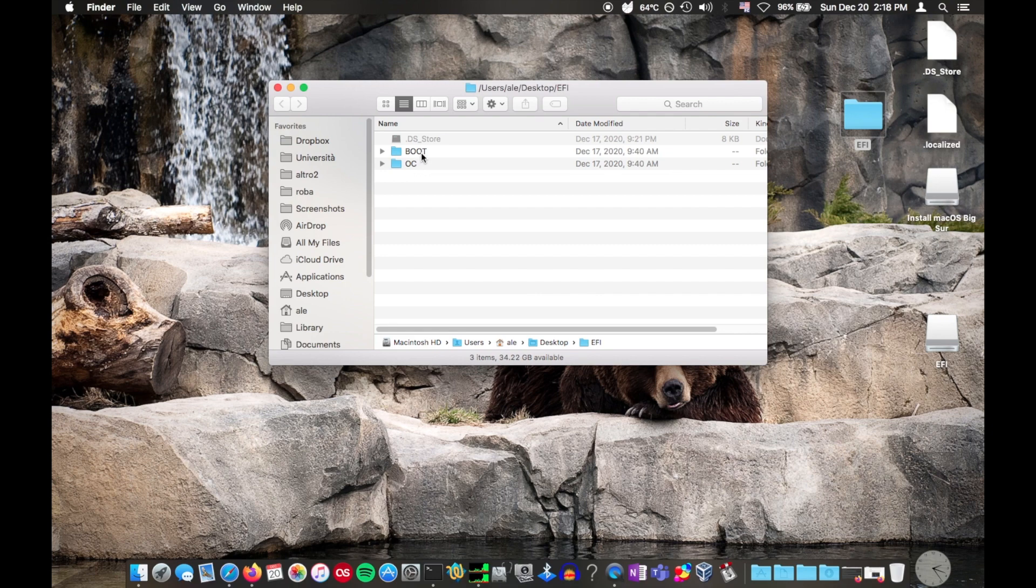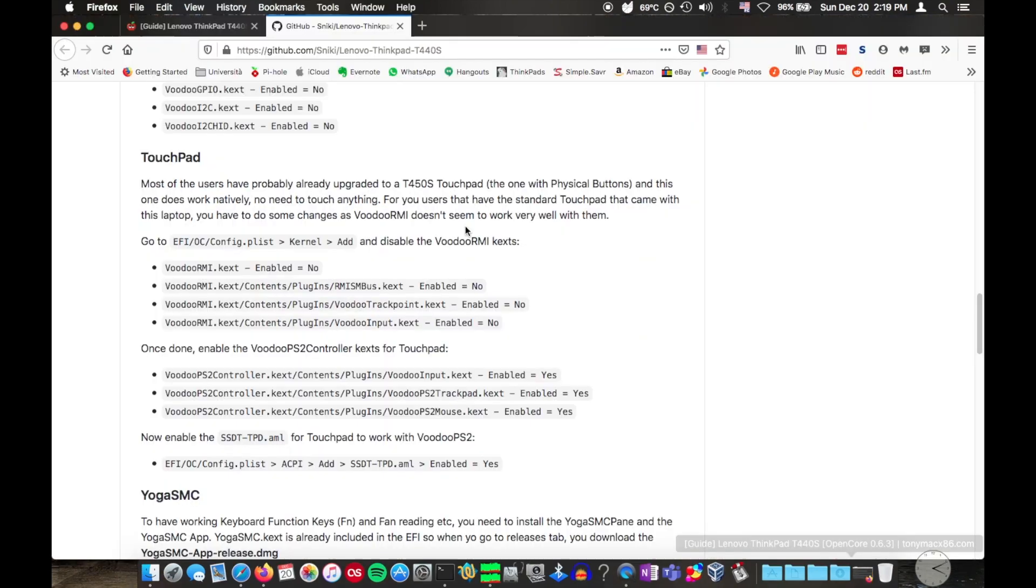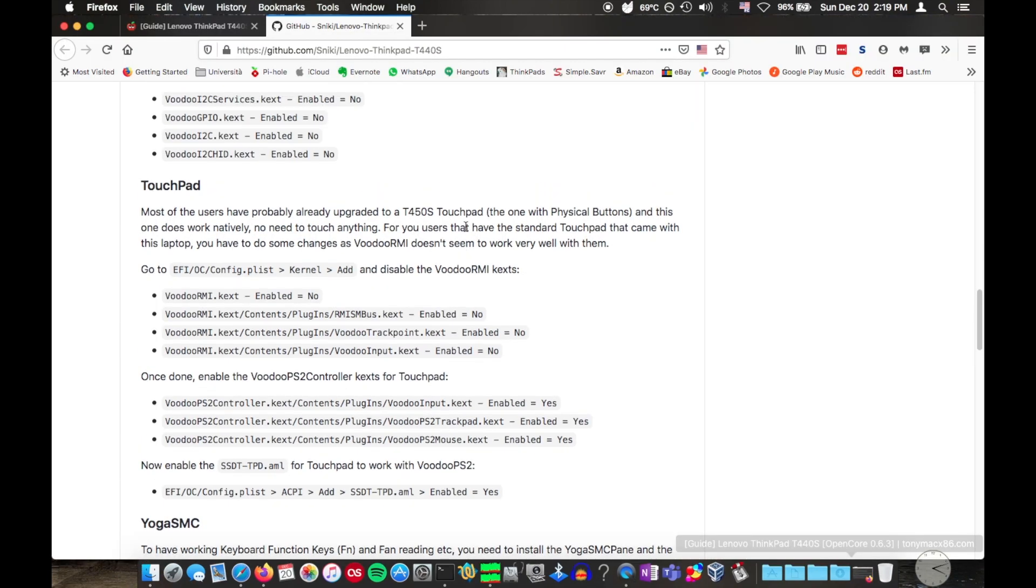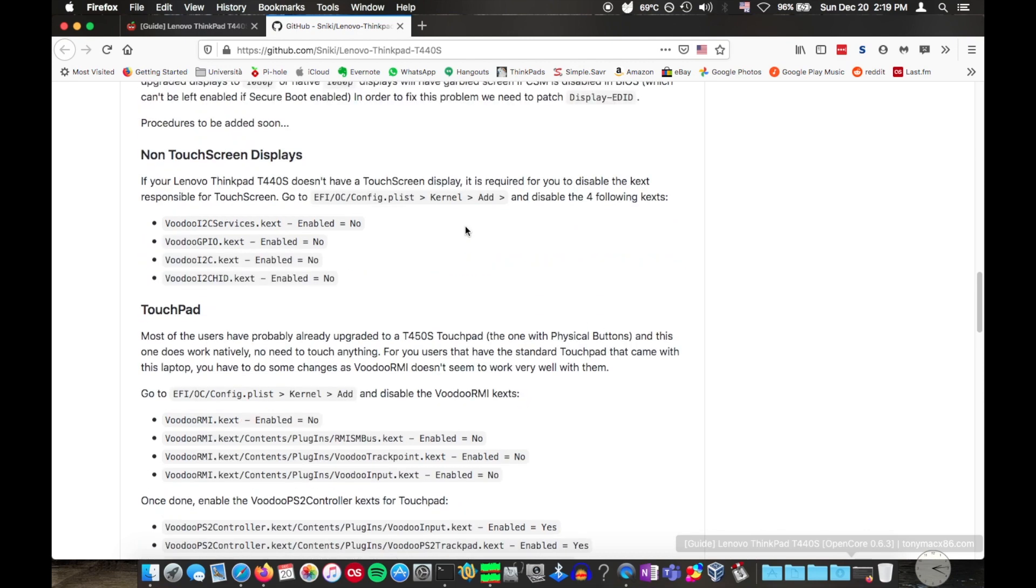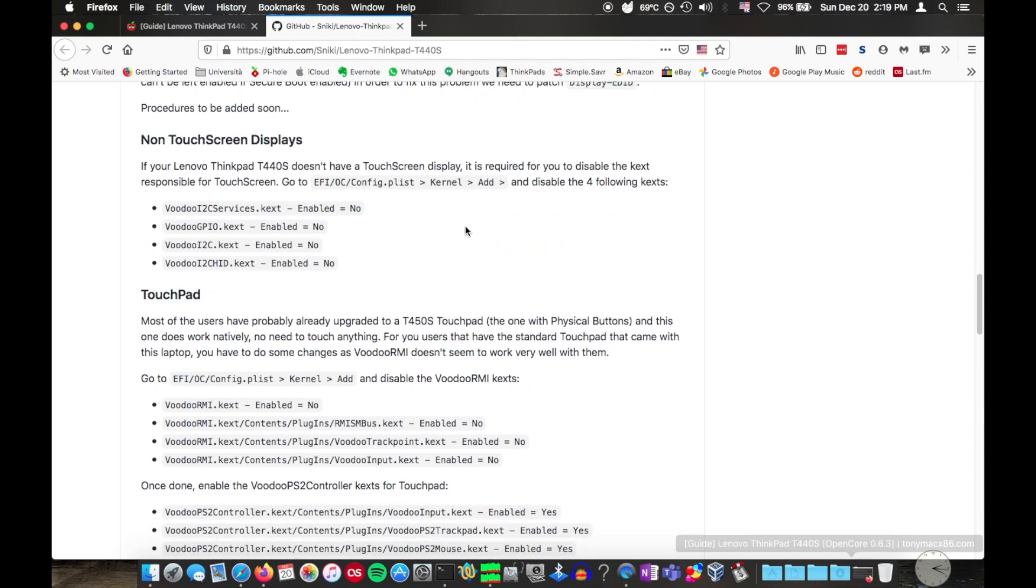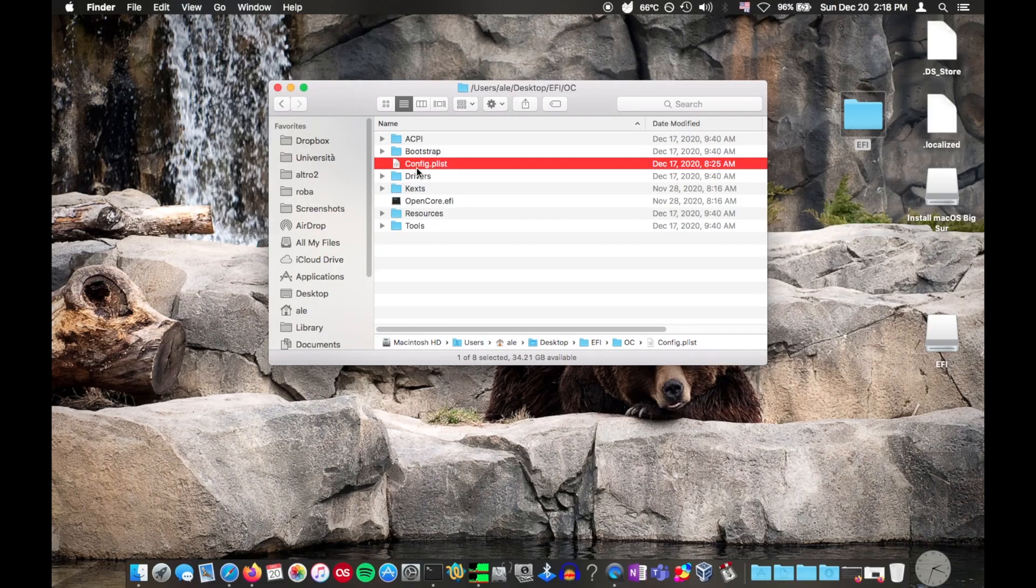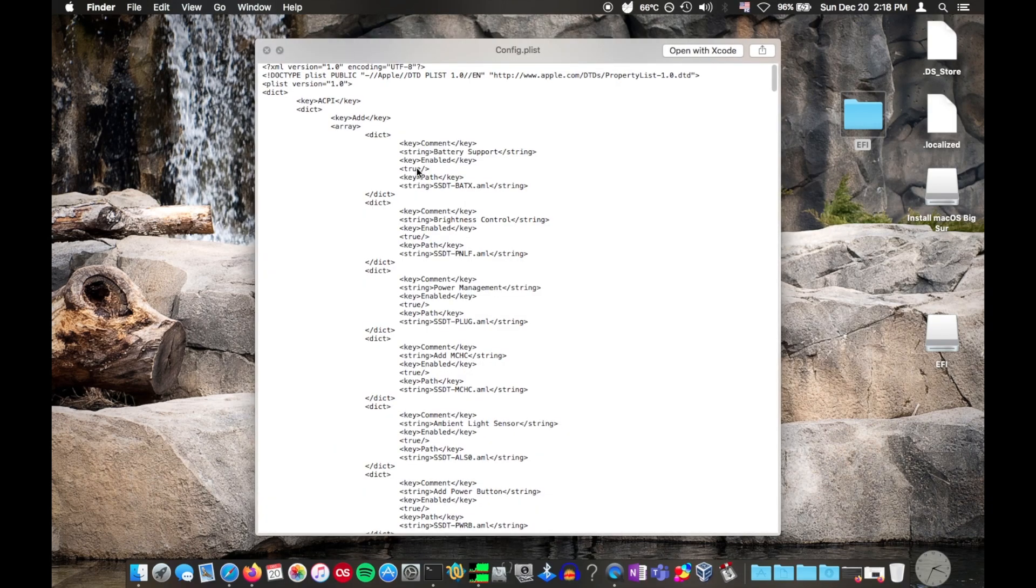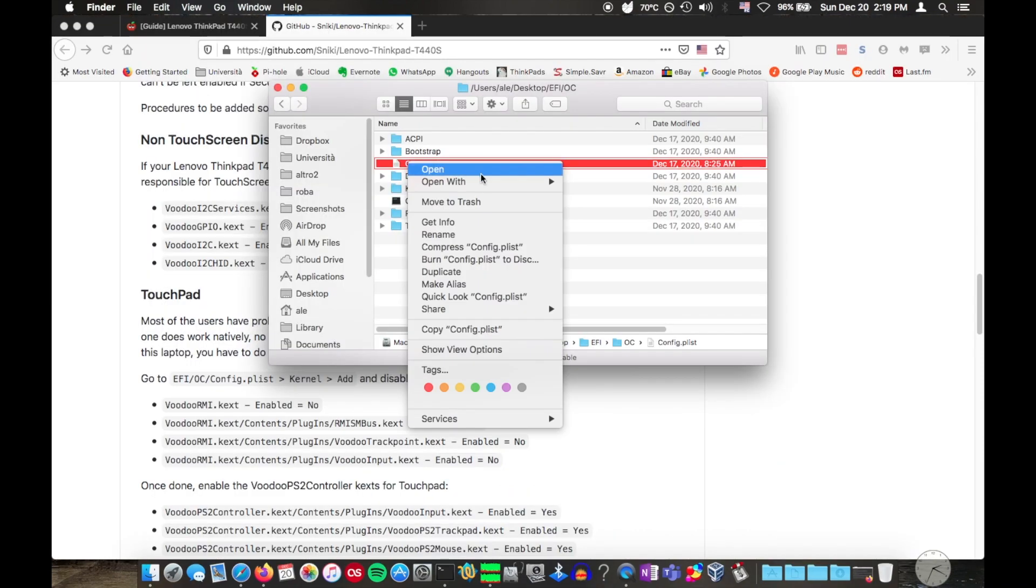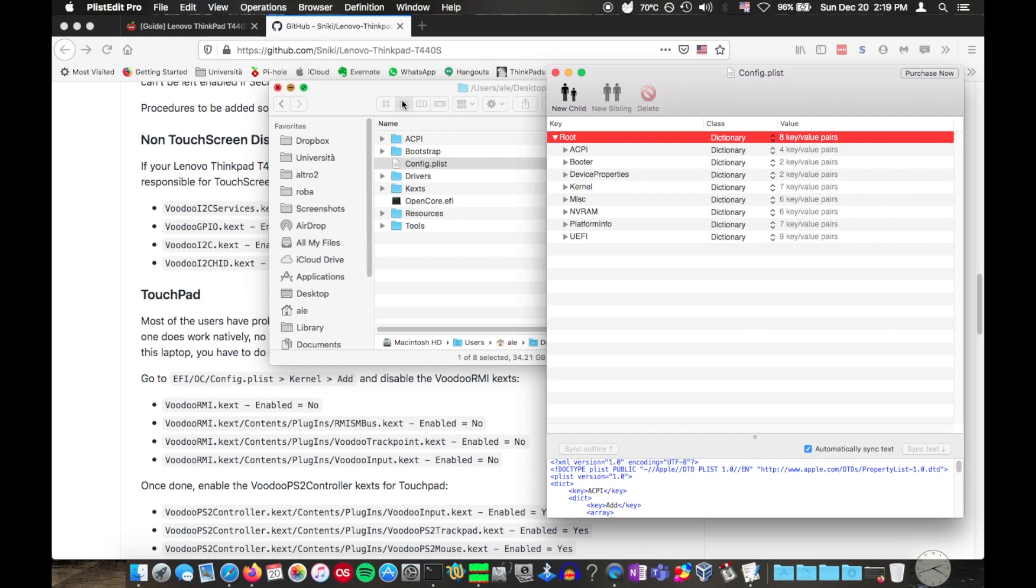Although most of the files are ready to go, not all T440S units are the same. For example, mine doesn't have a touchscreen, so we want to edit the configuration file to disable the kernel extensions for the touchscreen. This is the config.plist file. Clover also had a file with this name, but of course the files are not interchangeable. It's just an XML file, which you can edit with a plain text editor. But using a plist editor, like plisteditpro, makes it easier.